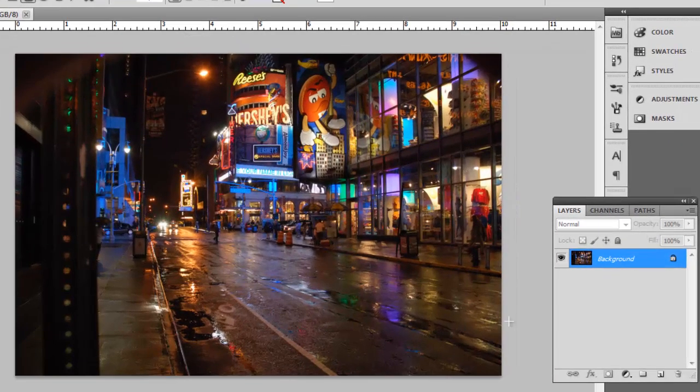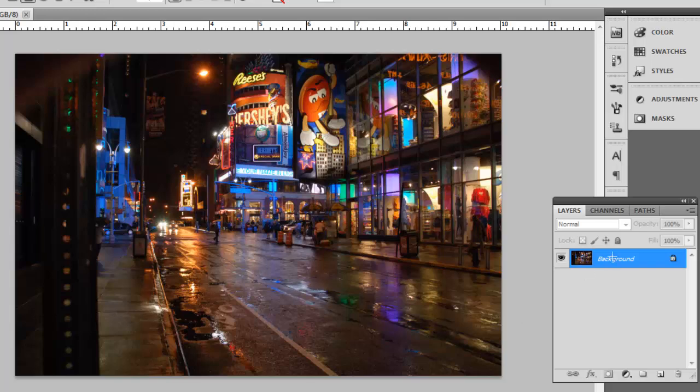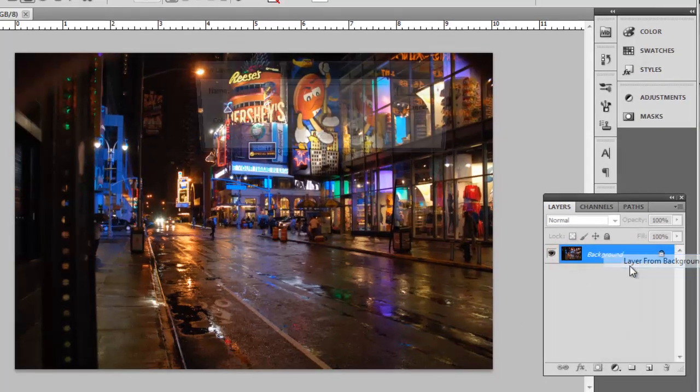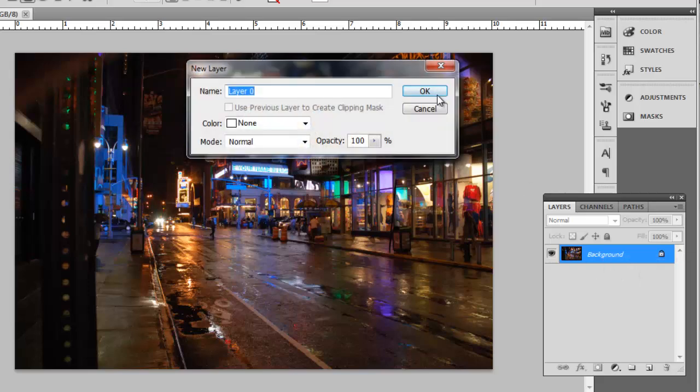In the layers panel, right click on the background layer and click layer from background. In the window that appears, click OK.